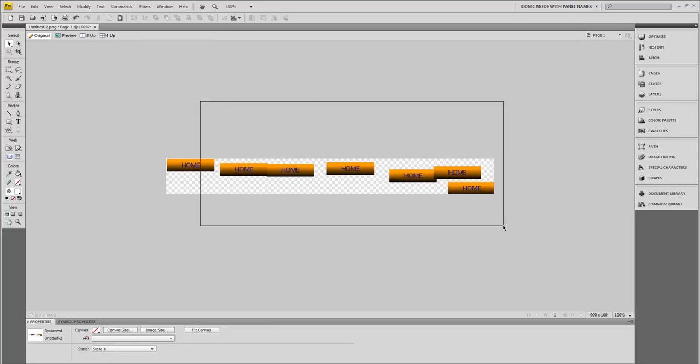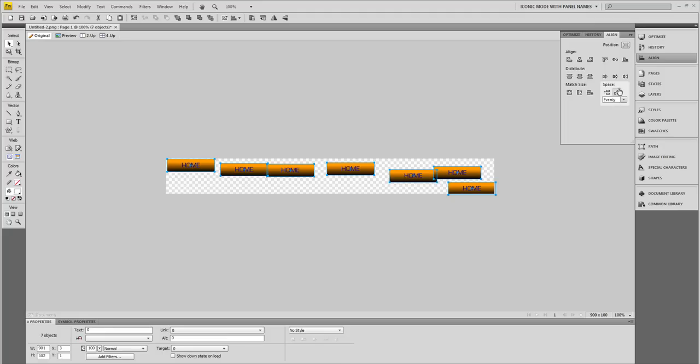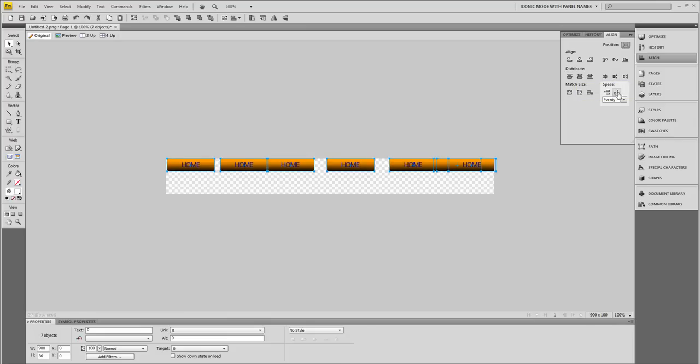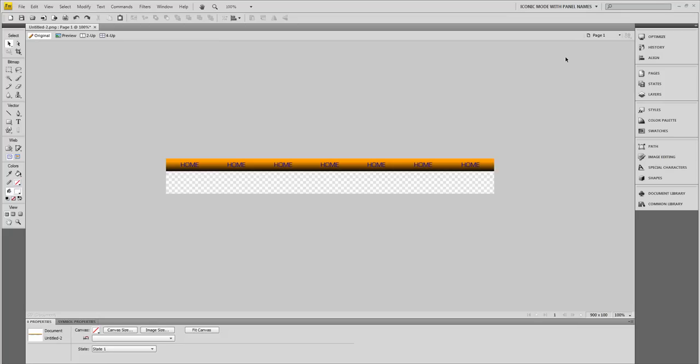I want to align these, so I'm going to select all of them and go up to my Align palette up here. If you don't see yours, go up to Windows and choose Align. I'm going to click right here at this position, align all of them to the top, and distribute evenly. There we go, looks pretty nice to me.